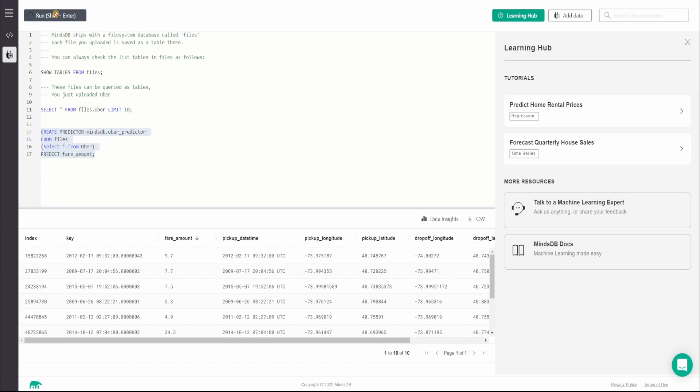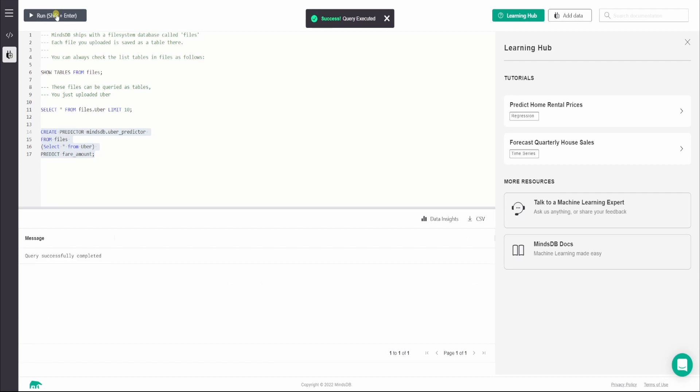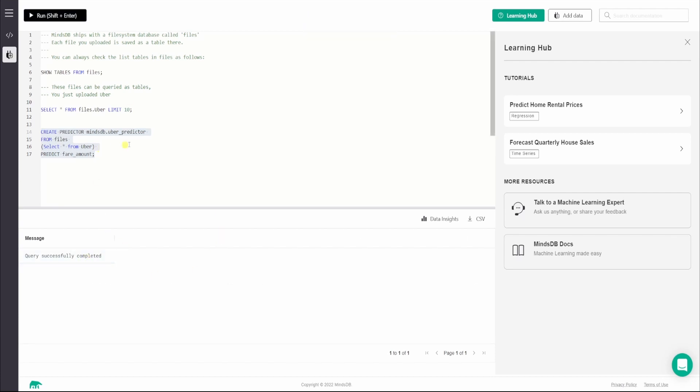This is the query to create a predictor. Let's execute it. It says the query successfully completed. It should take a while for this model to be up and running.